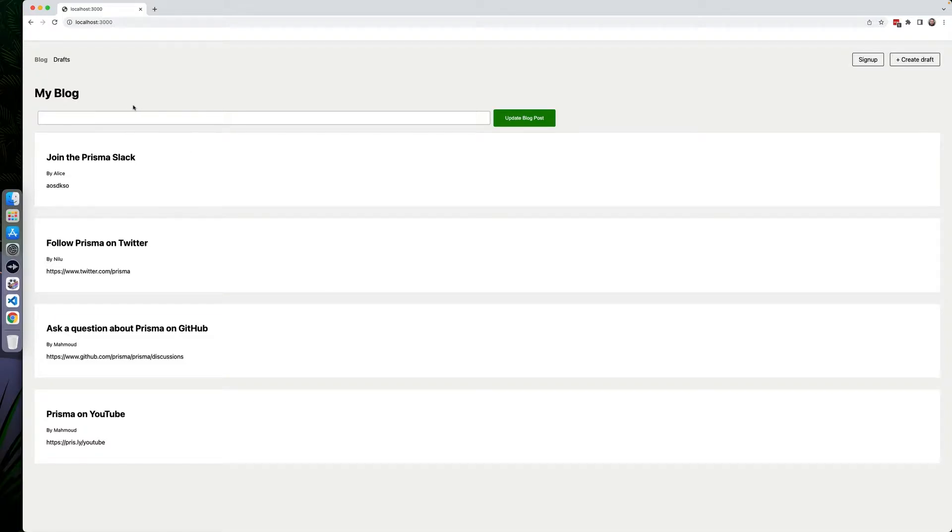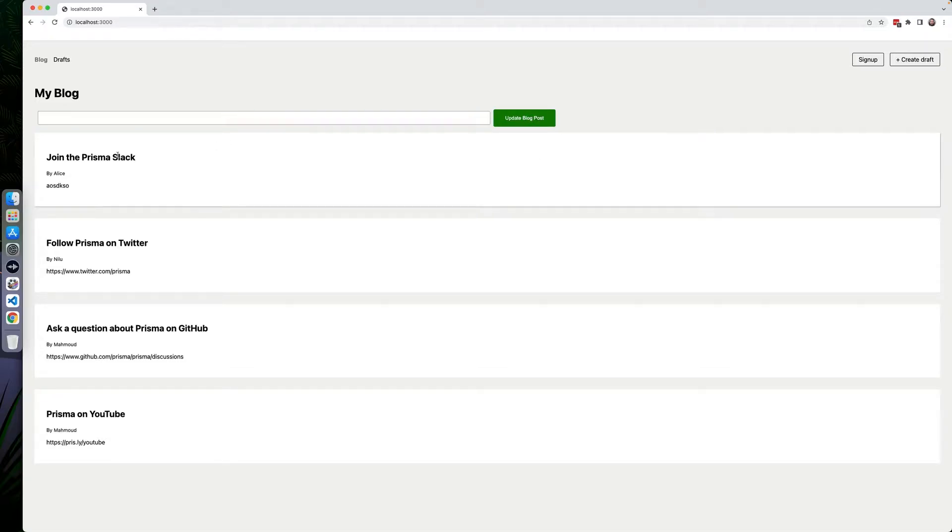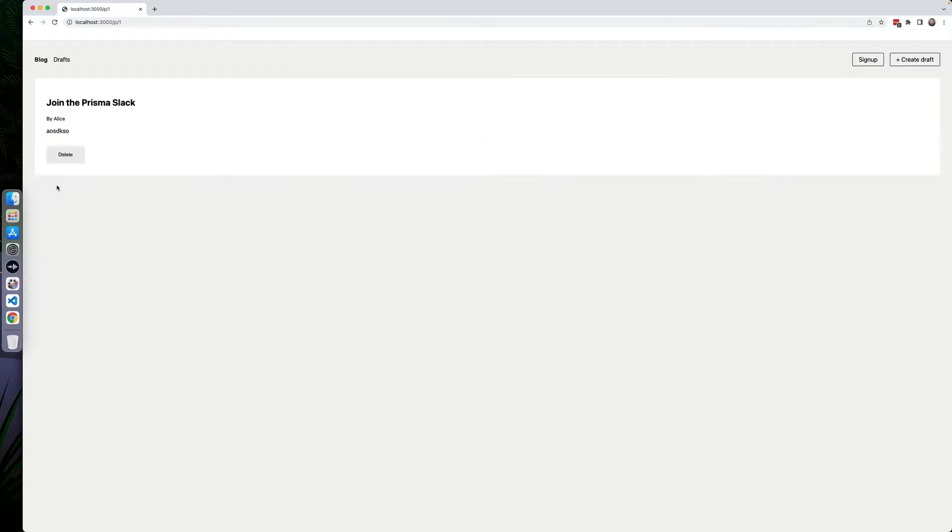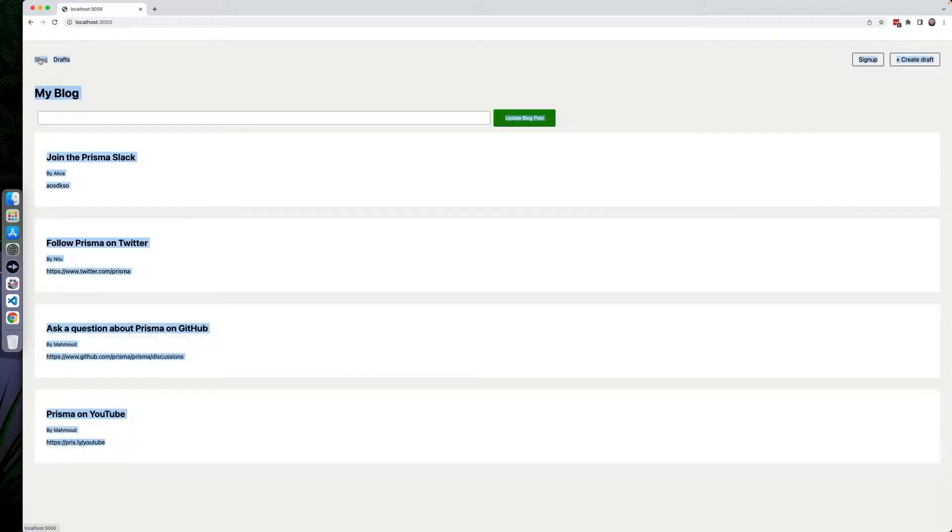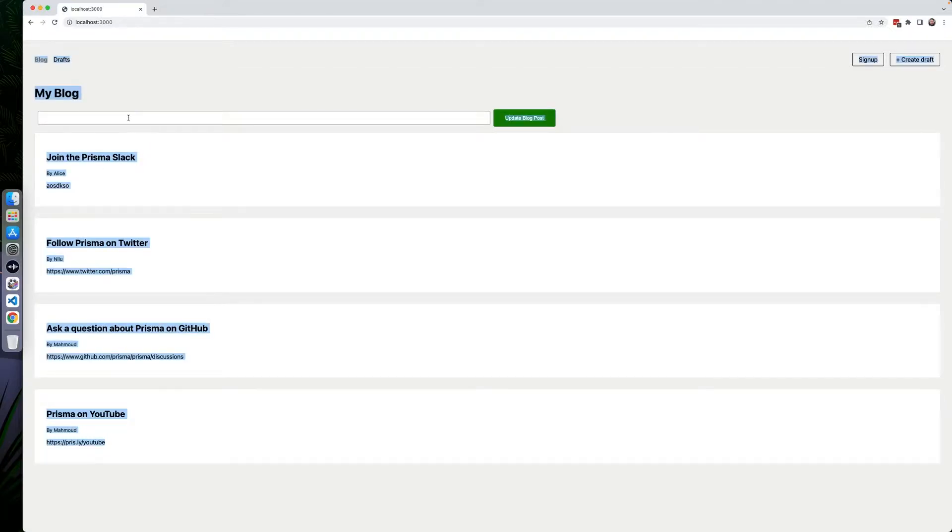So here is the application as it stands. The only modifications I've done is add this input box here and this update blog post. So as you can see here, we have this join Prisma Slack and it has just this random message. When you click on it, it pulls you up and you can delete them as you see fit. But we're actually going to update this using this update blog post button.